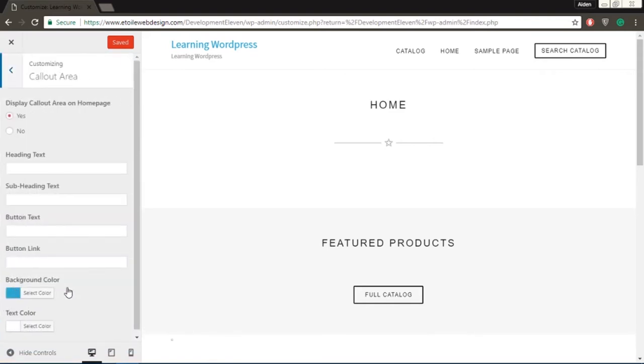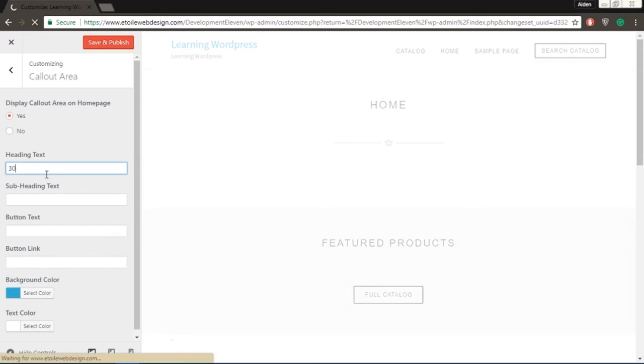The Callout Areas section generates a short phrase on a colored bar, which can be used to grab the audience's attention, such as for sales or events. Here you could add a heading, subheading, button, and button link,